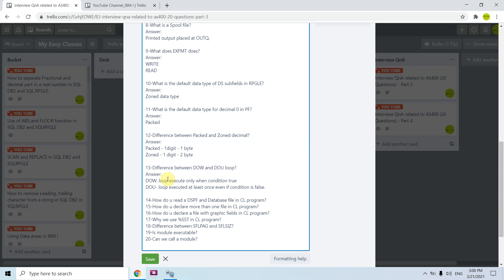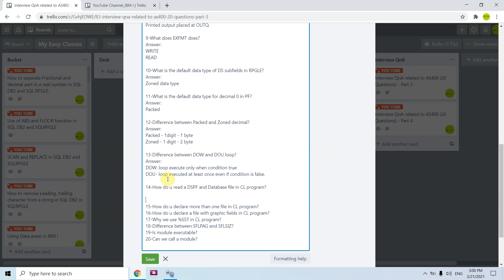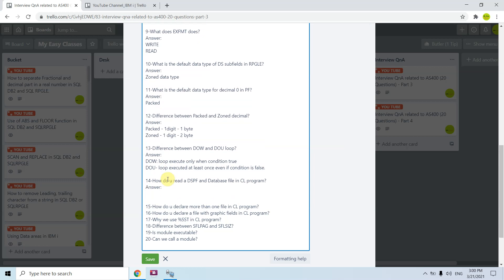The thirteenth question is: how do you read a DSPF and database file in a CL program? The answer is simple — we have the RCVF (Receive File) command in CL, which we can use to receive data from a display file or a database file in a CL program.